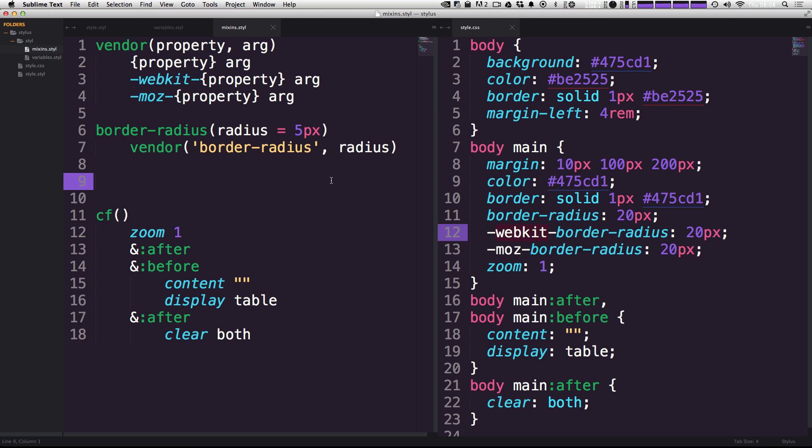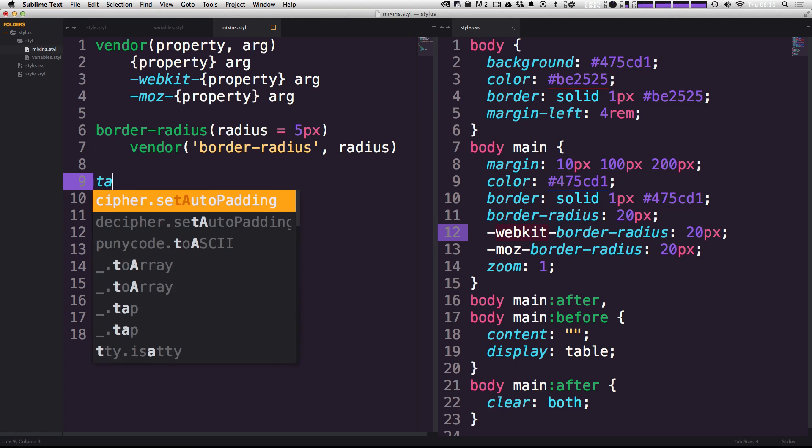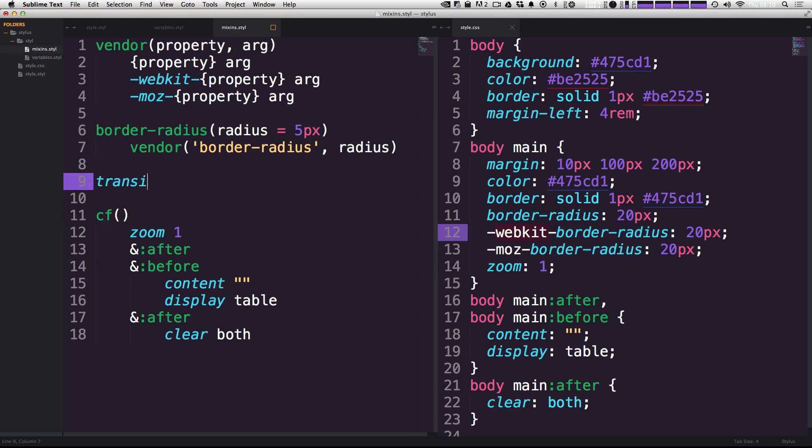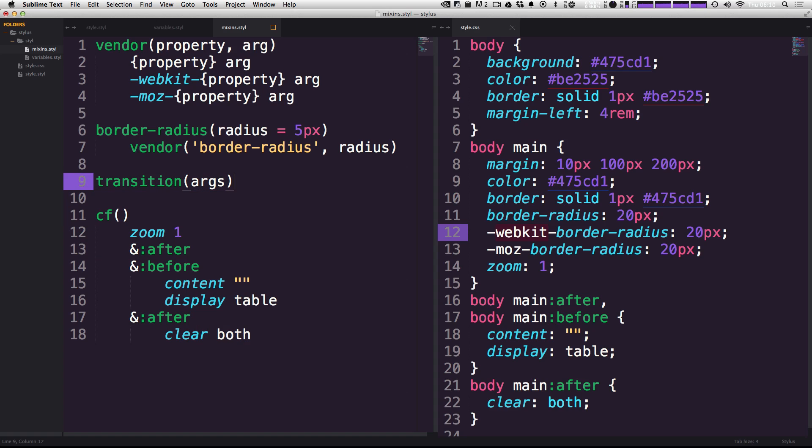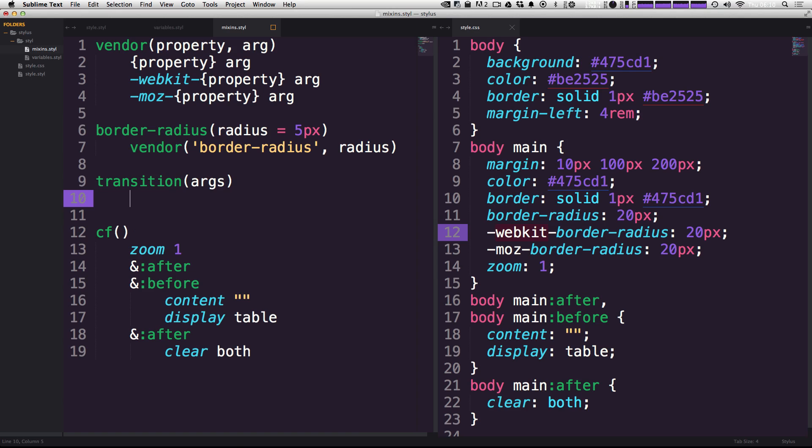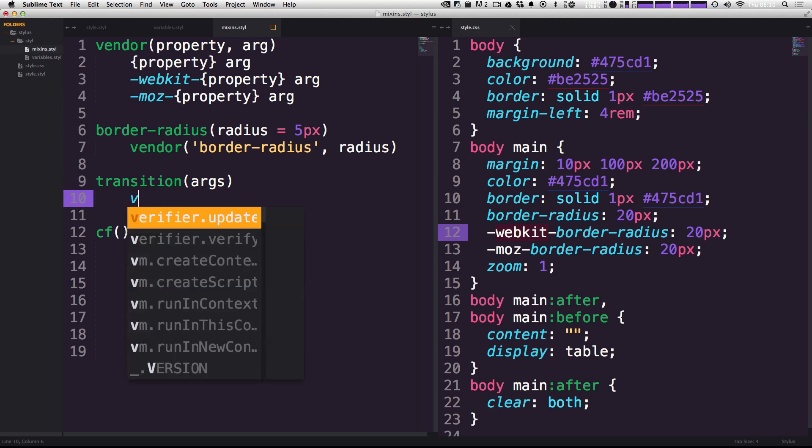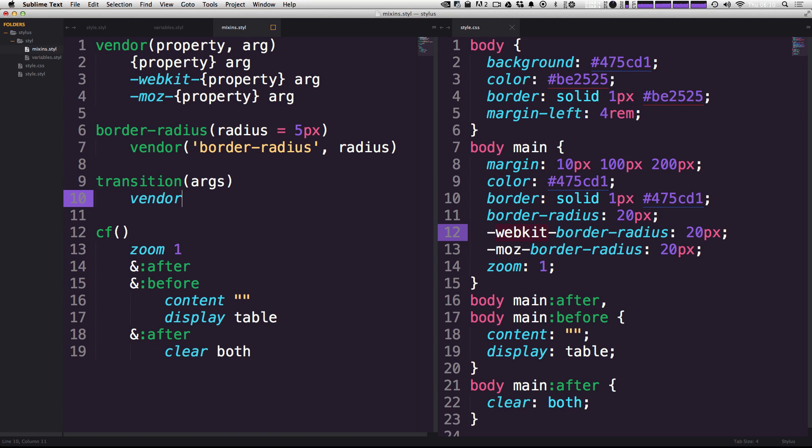But let's say we wanted to expand upon this even further and move into something else. Another CSS3 property that could perhaps have vendor prefixes for older browsers. So let's say we wanted to use a transition mixin. So we can say transition, and then we're going to pass it some arguments, which is just going to be args.